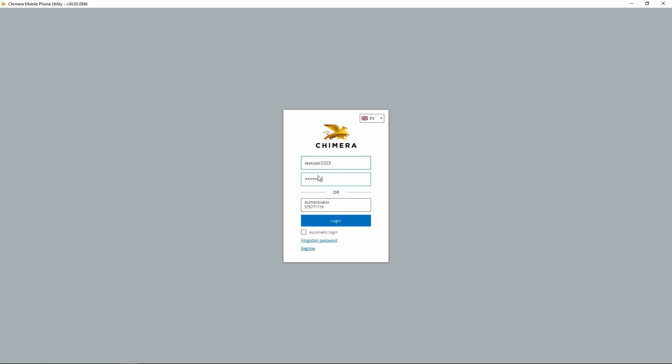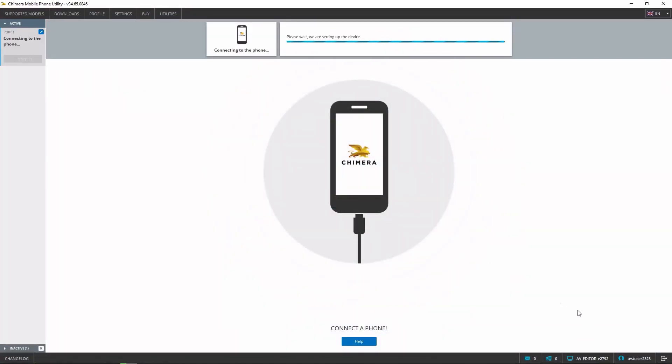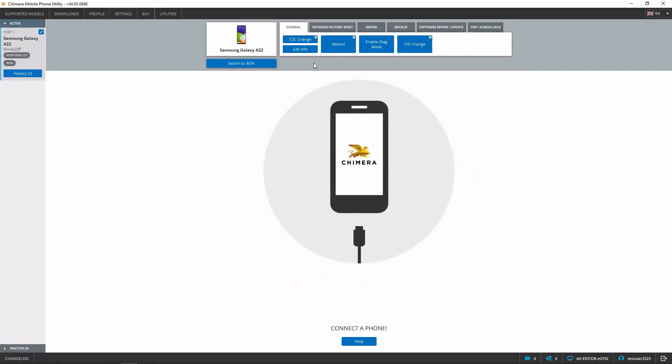If you try to enter your username and password as well as use the dongle, you will be logged in with your username and not the Authenticator. You can see this in the bottom right corner.